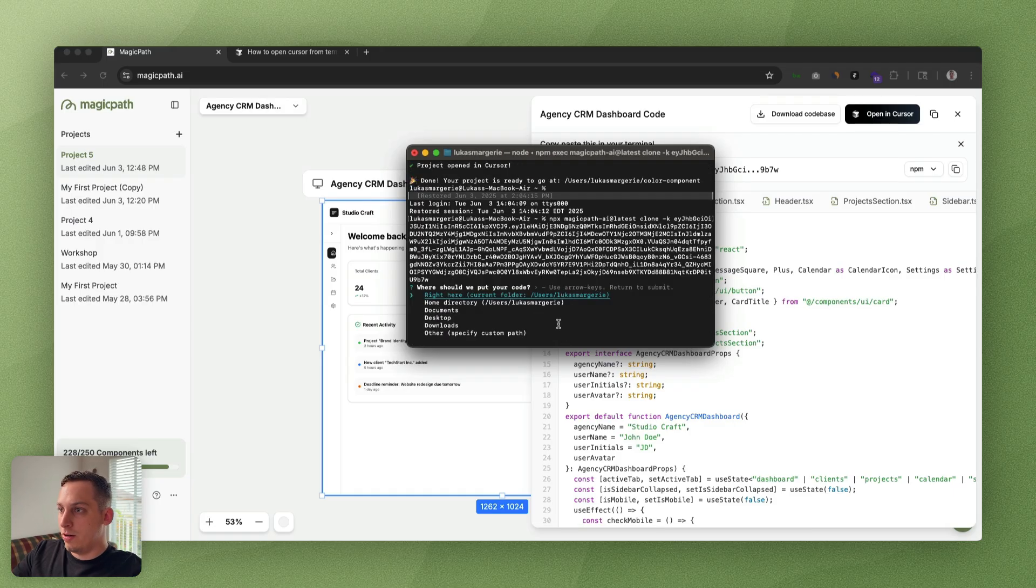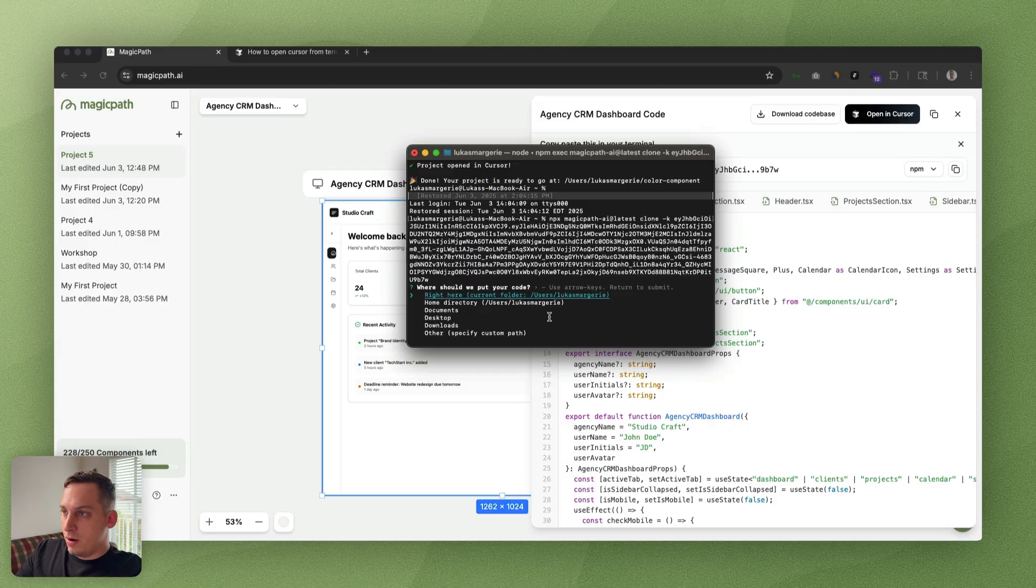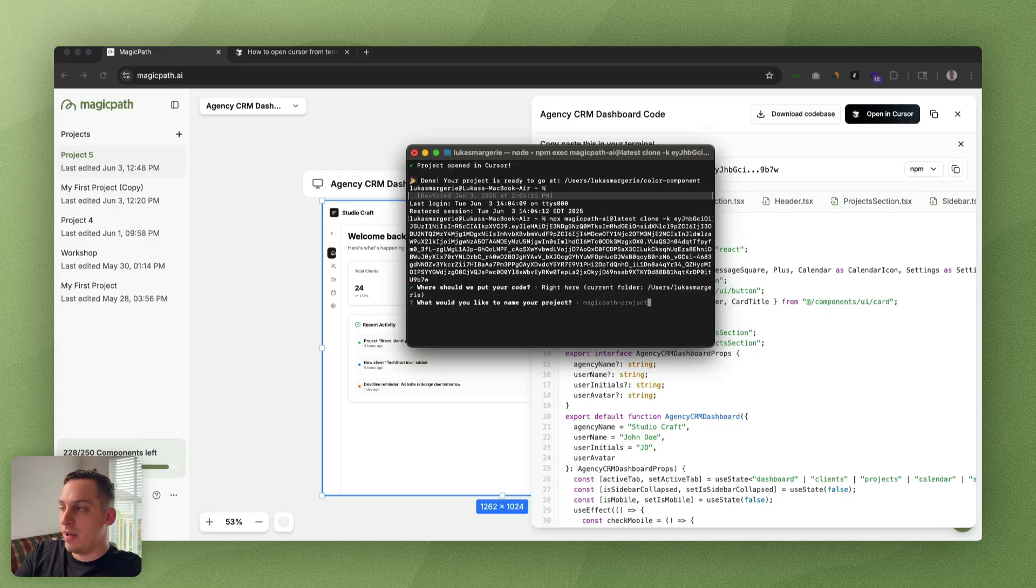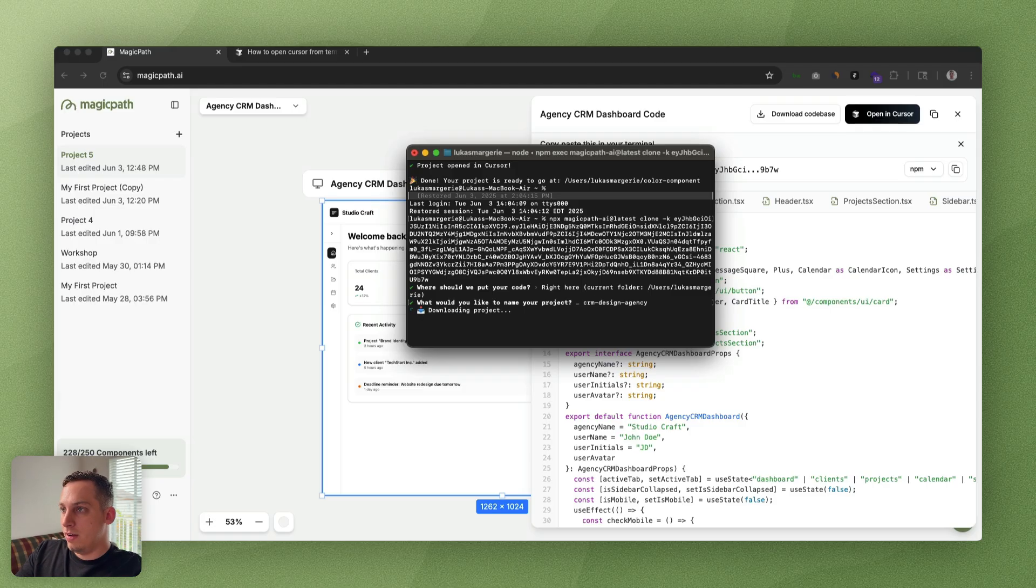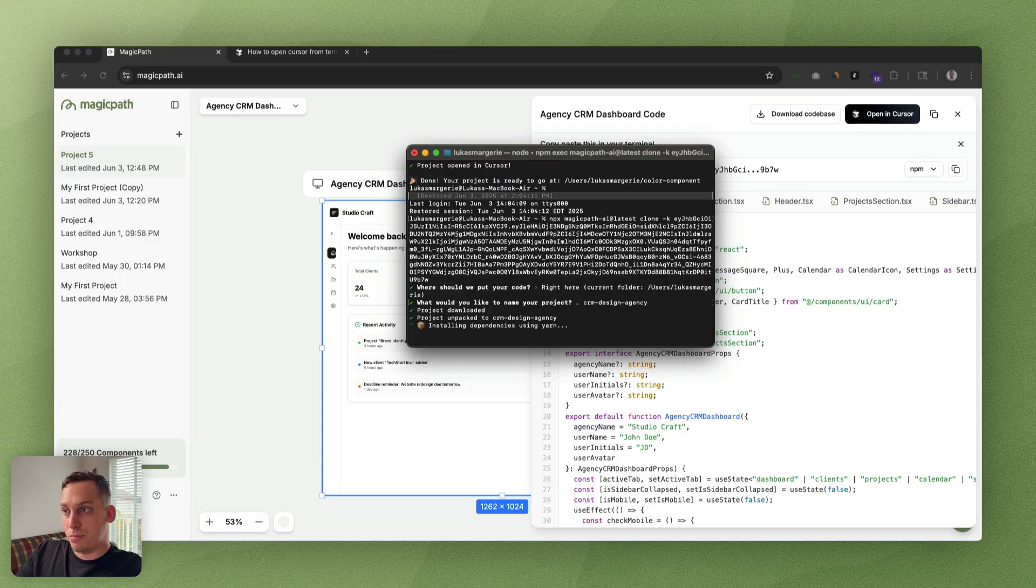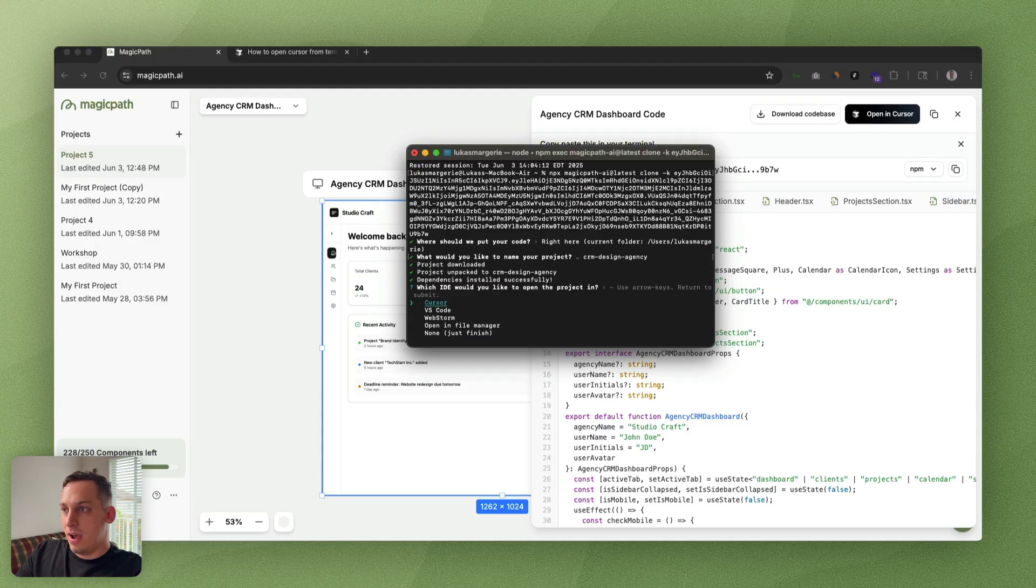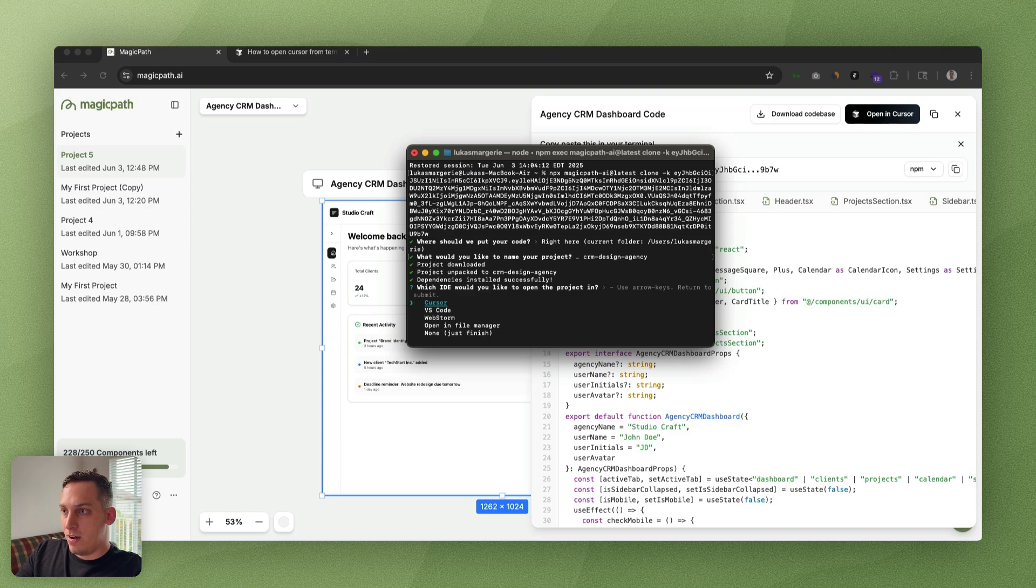It's going to start opening. We're going to do CRM design agency, click on enter. Downloading the project, project downloaded, unpacking, installing dependencies. Then let's click on Cursor. You just want to make sure that little workaround is installed.